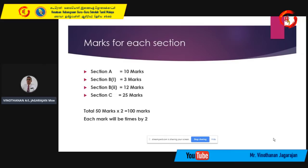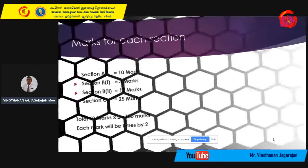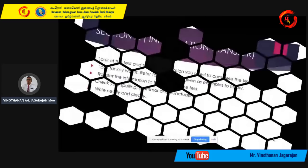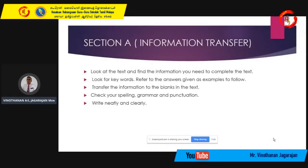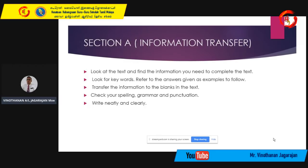Section B1 and Section A can be considered bonus marks because they are very easy to answer. Now, going to Section A — information transfer. I see many students when they do the information transfer section, they just copy the answer straight from the text or poster given to the blank. As the first step, you should read the blank text given first. Then we look at what steps are involved when you answer the information transfer activity.